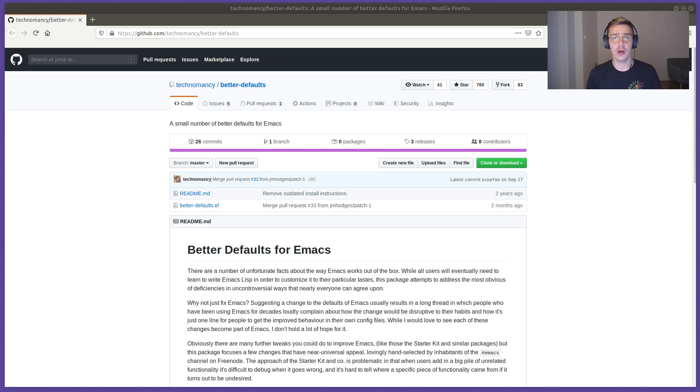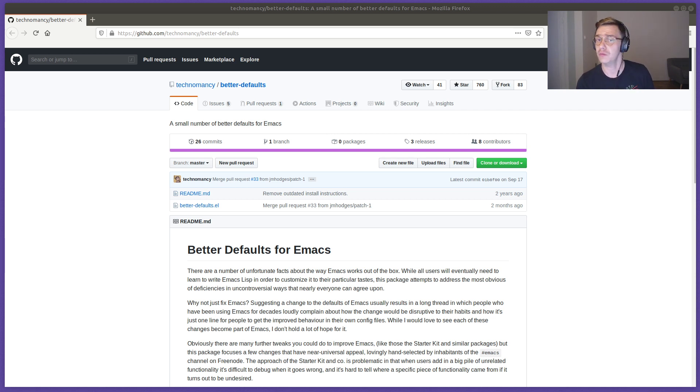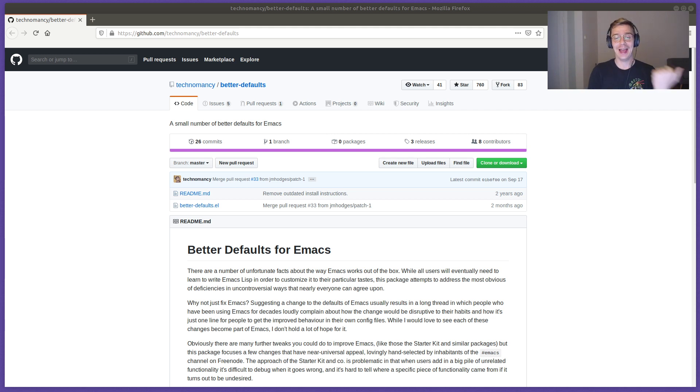This video is a quick overview of the better defaults package for Emacs. Let's get started. Better defaults gives you exactly what it says on the tin - better defaults.